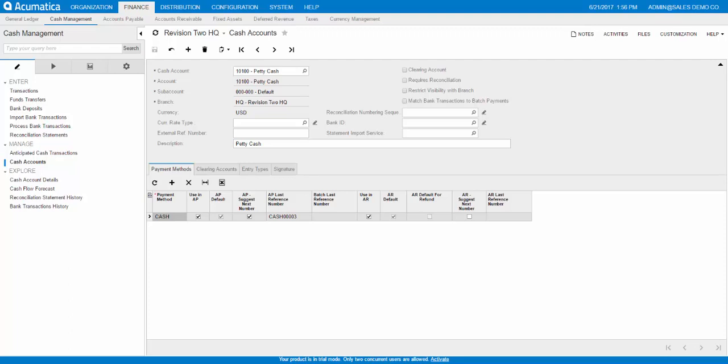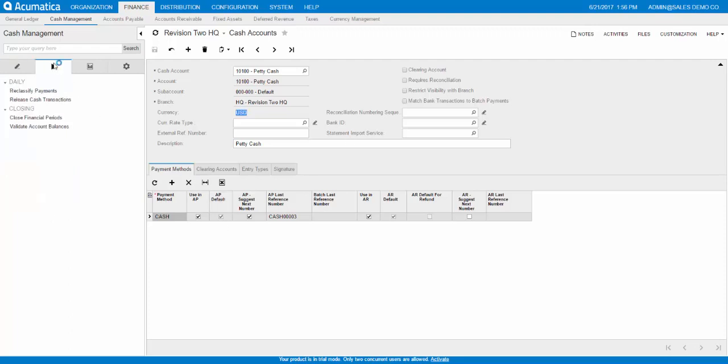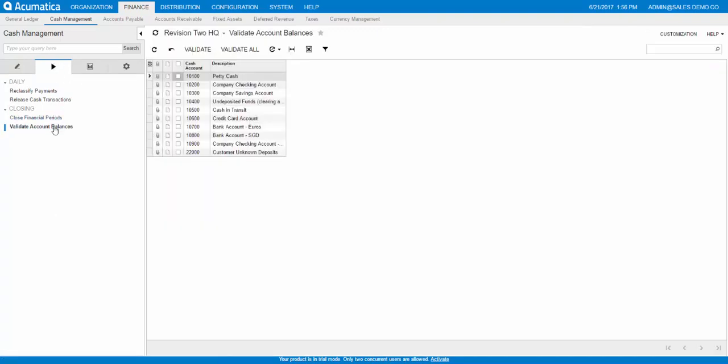So lastly, we'll go to the Validate Account Balances form. And that is under Processes right here. And we go to Validate Account Balances. So you select the checkbox next to the cash account you just created and click Validate to validate the account history.